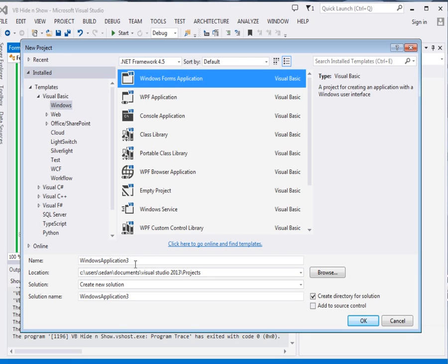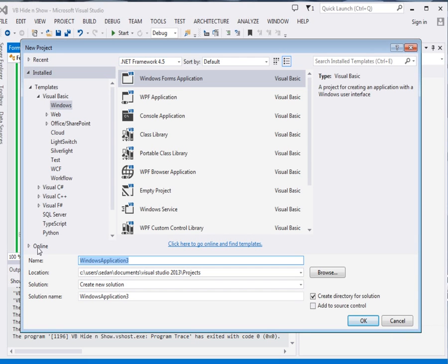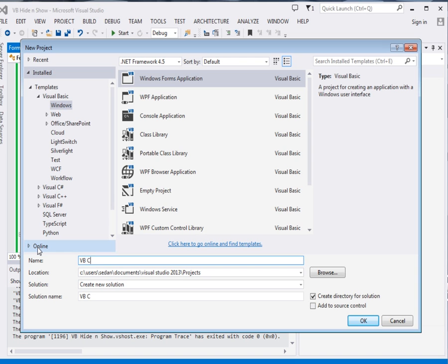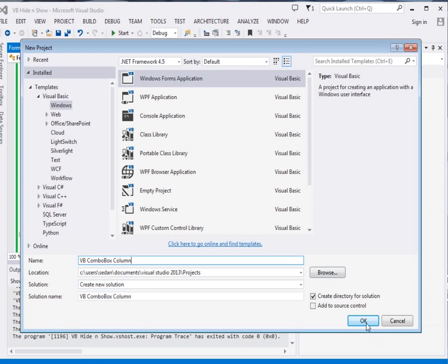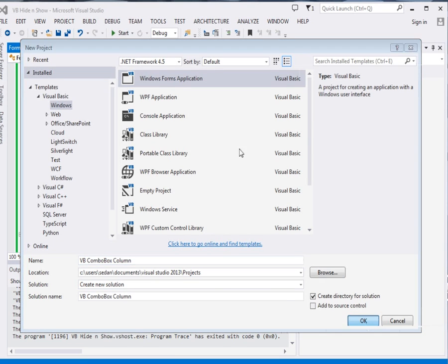Here I have my VB application, so I'm going to call it VB combo box column. Okay.